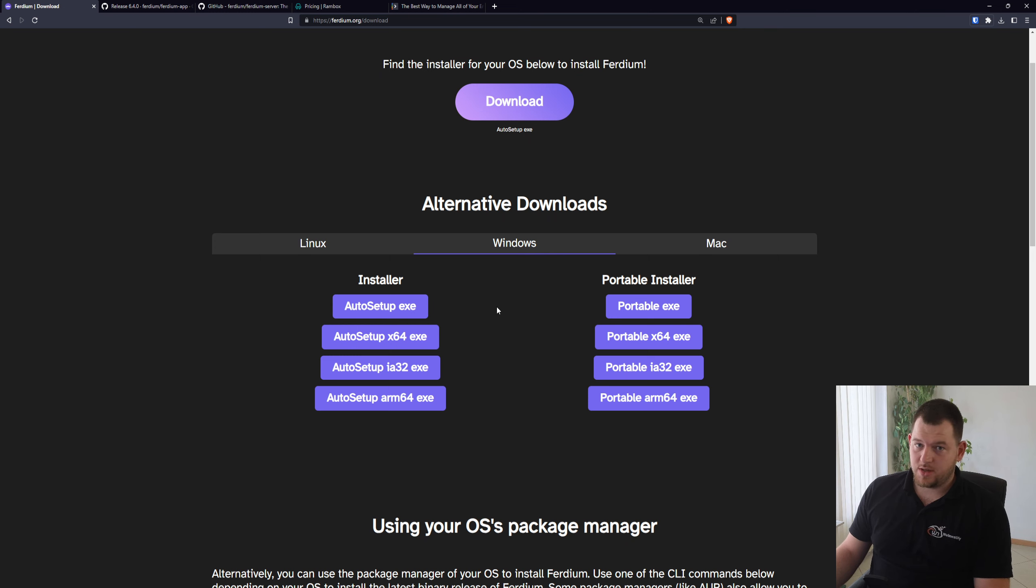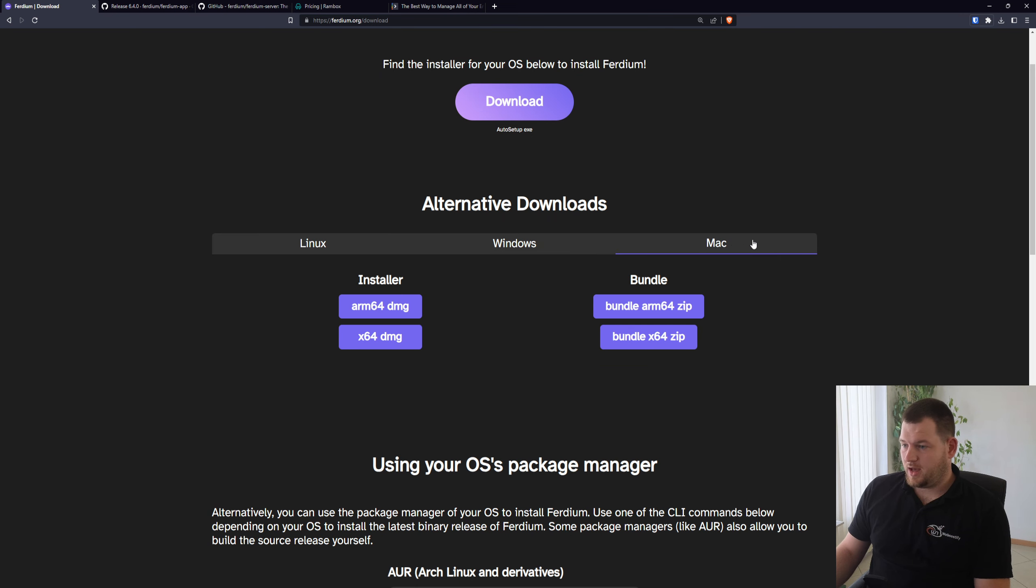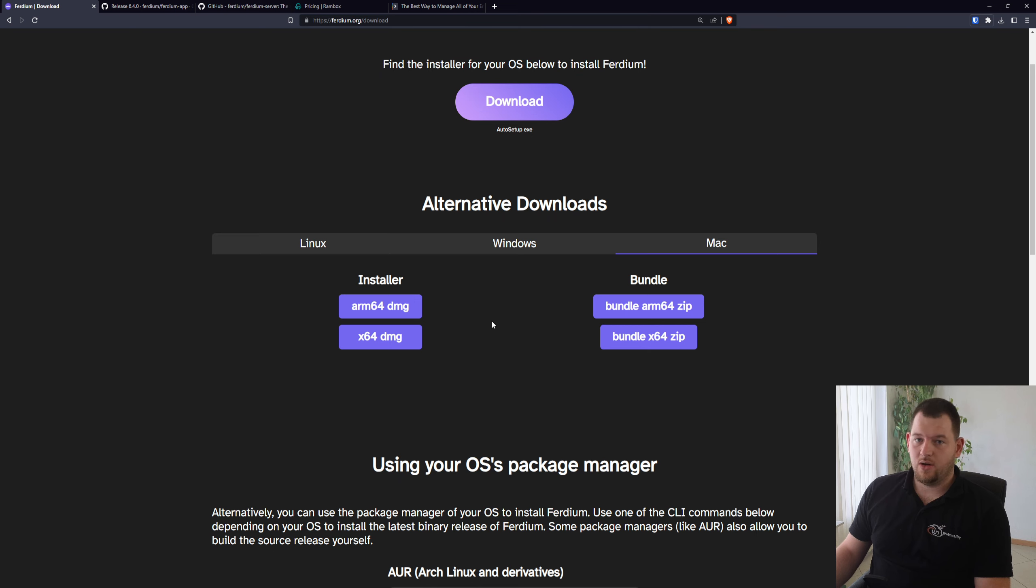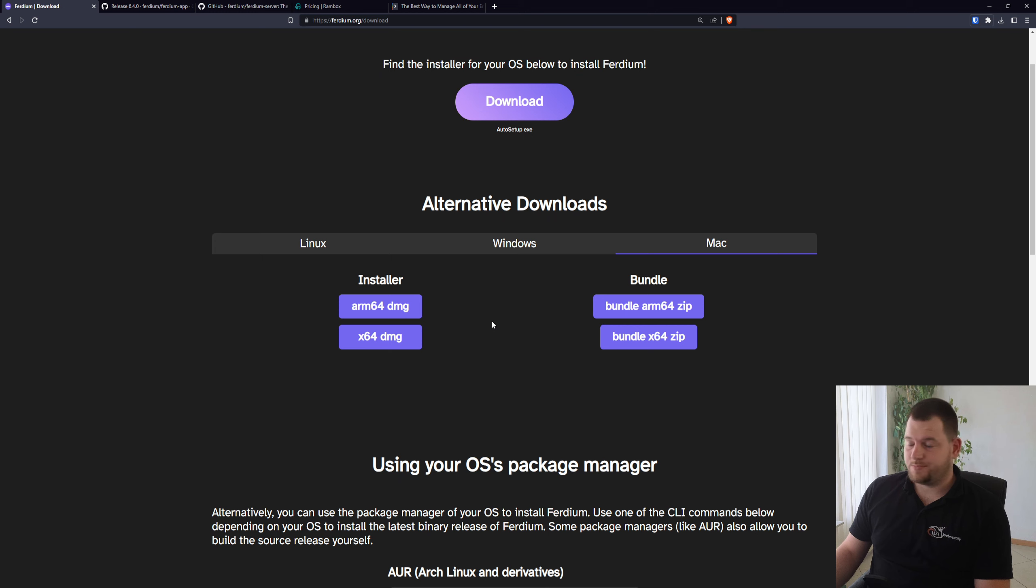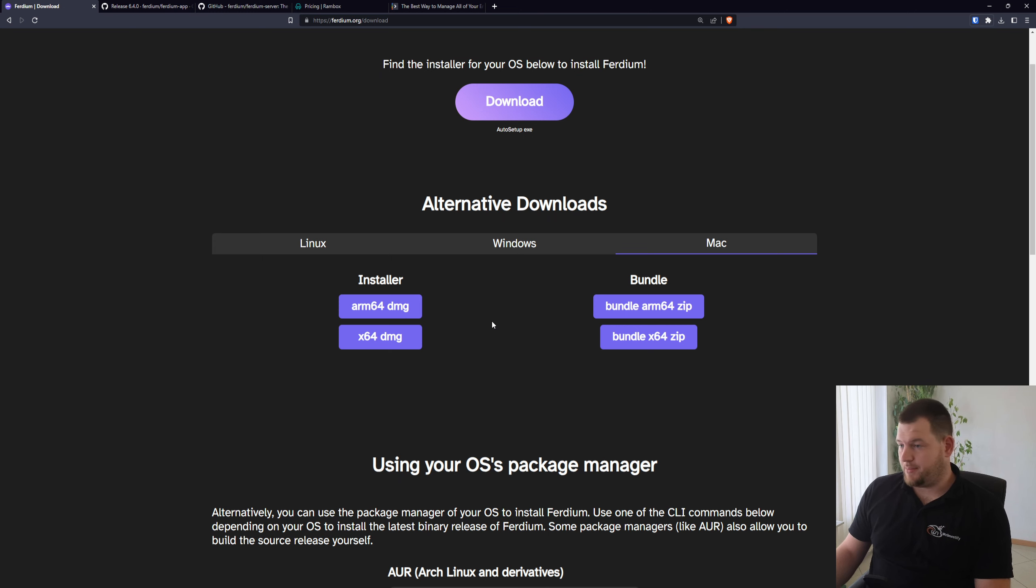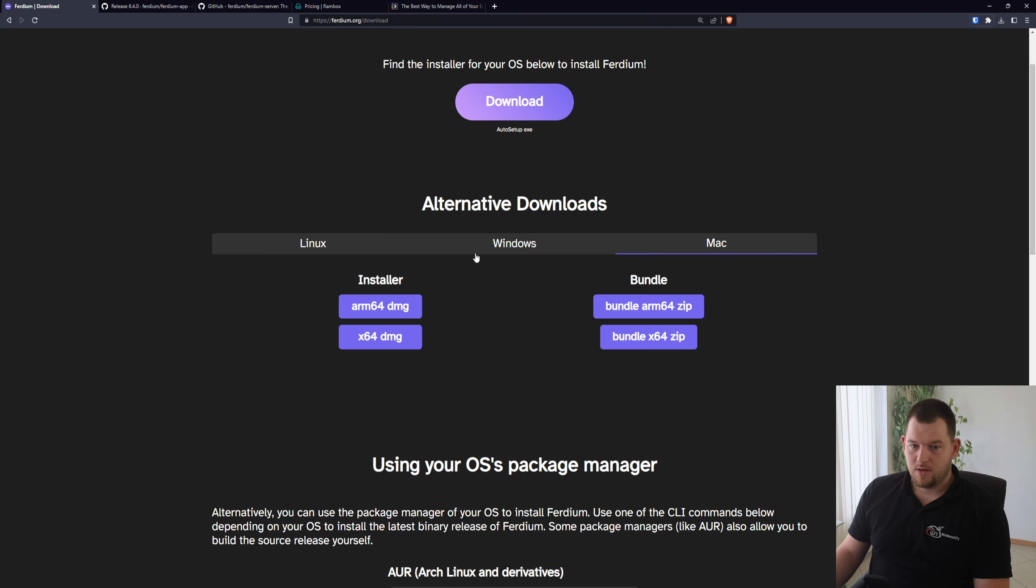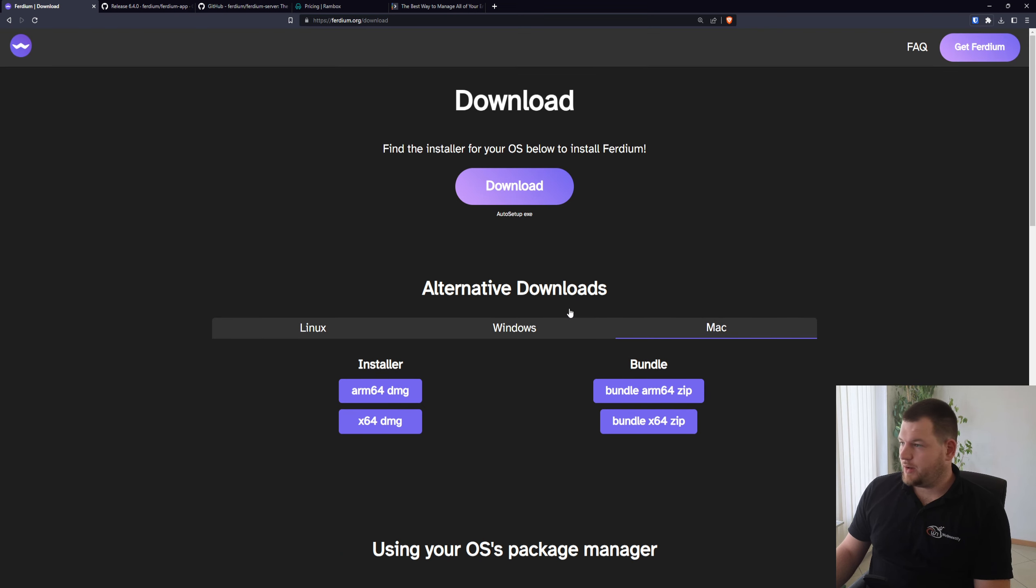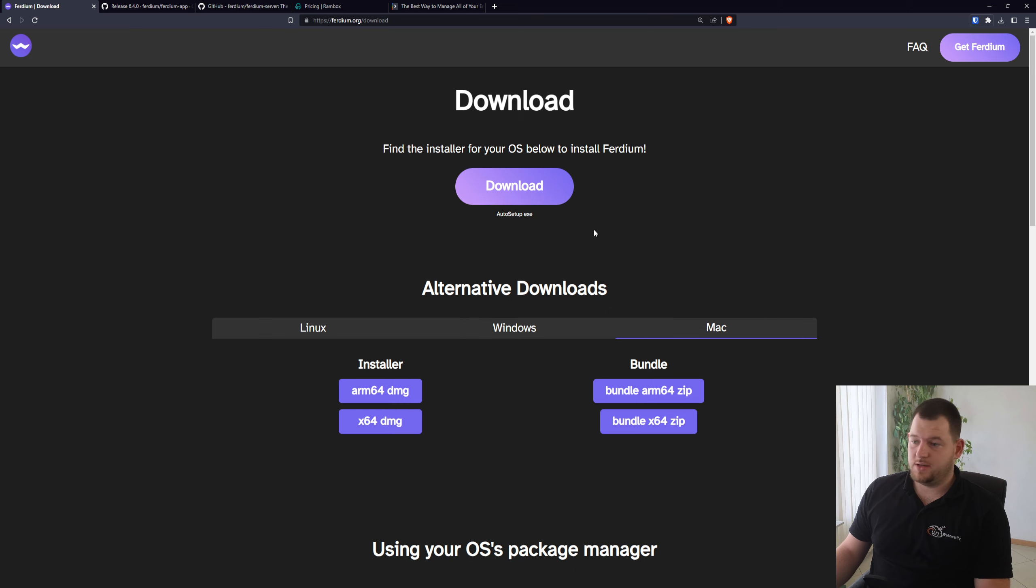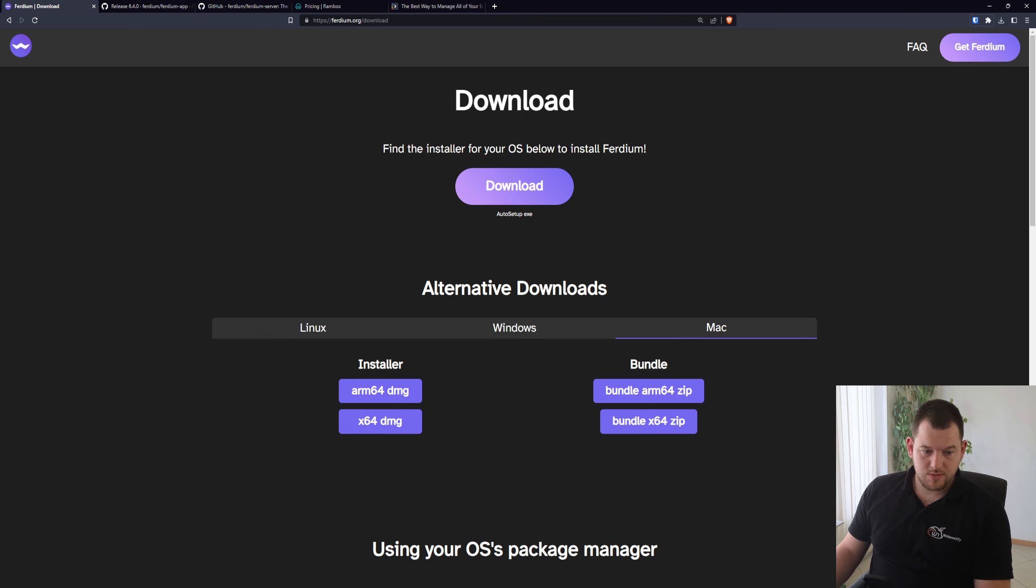And for macOS you can also download the installer, or I prefer that you can use Homebrew which is a package manager for macOS. So let's assume you have your Ferdium downloaded and installed. Let me switch the window so we can start configuring it.